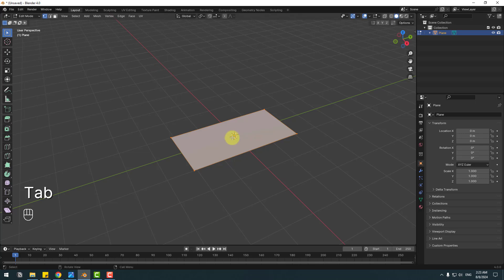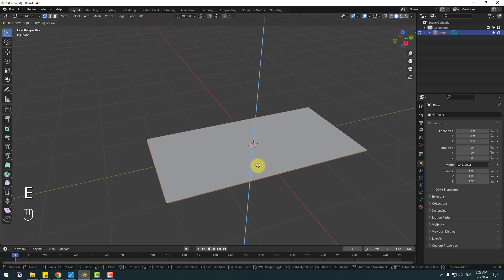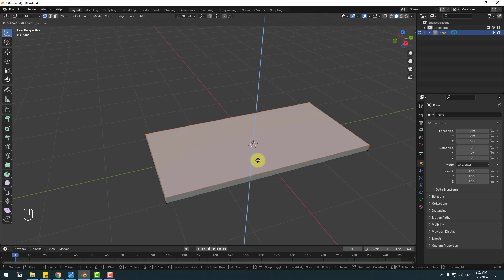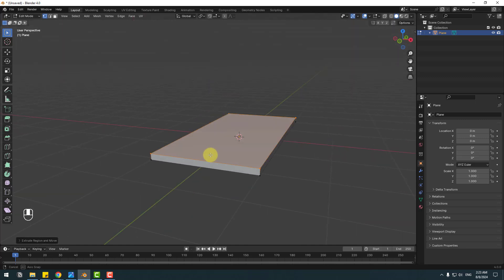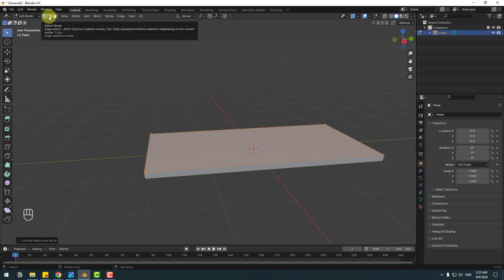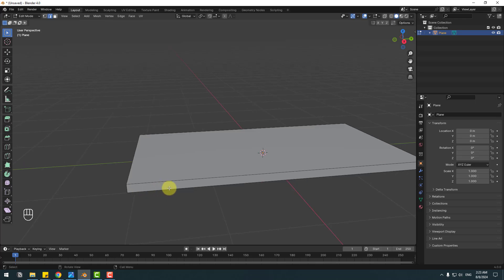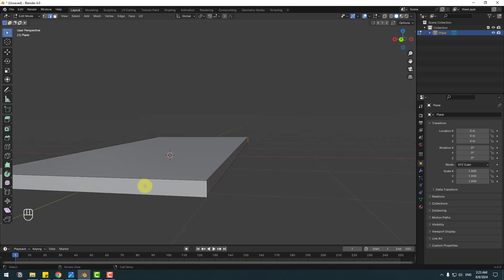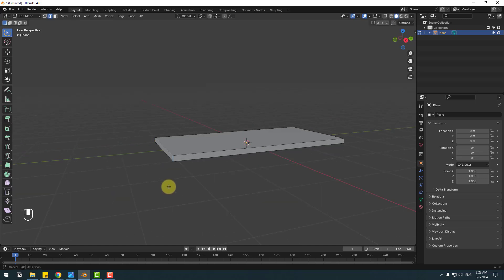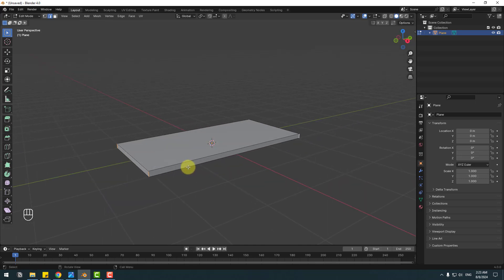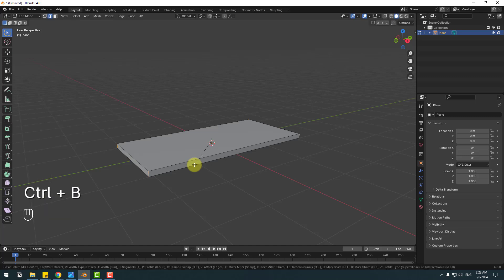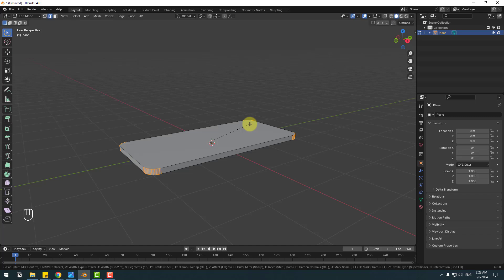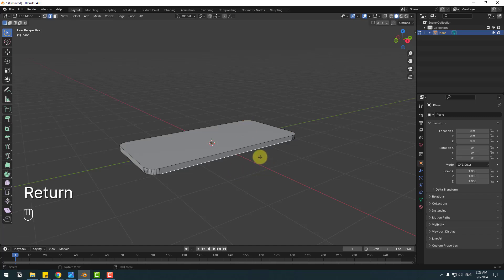Click Tab and press E for extrude and extrude like this. Click the edge mode icon and select this edge, then hold Shift and select this edge, this edge, and this edge. After selecting the four edge lines, hold Ctrl+B and change the bevel, then use the mouse scroll to add segments. Click Enter, then click Tab.